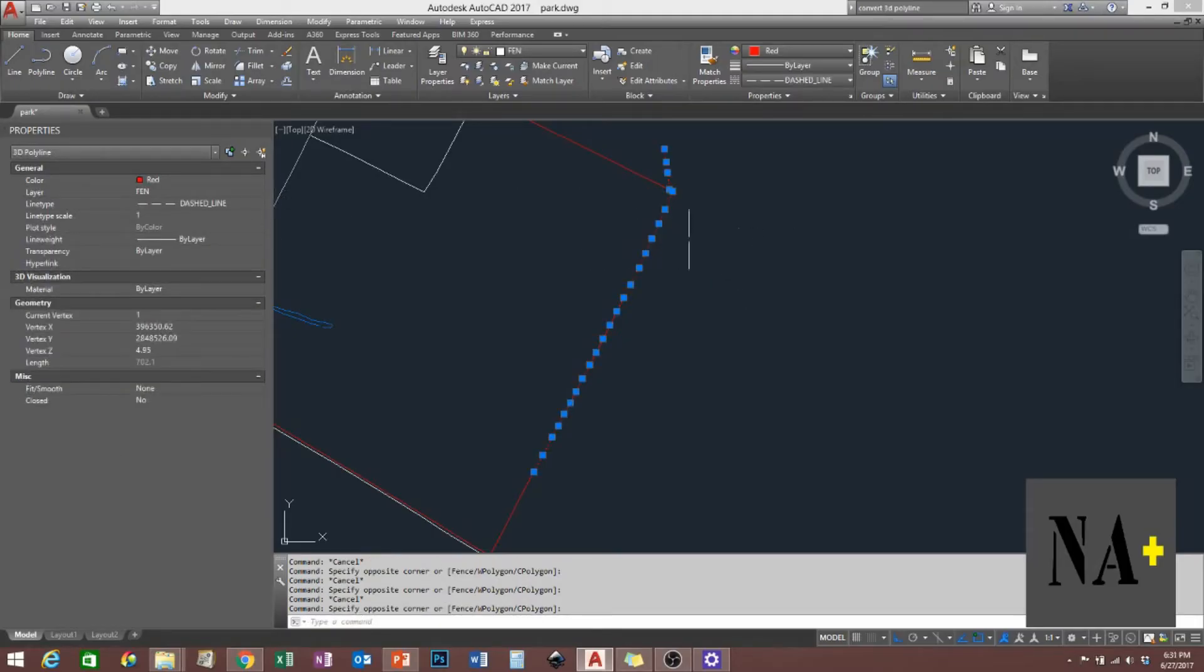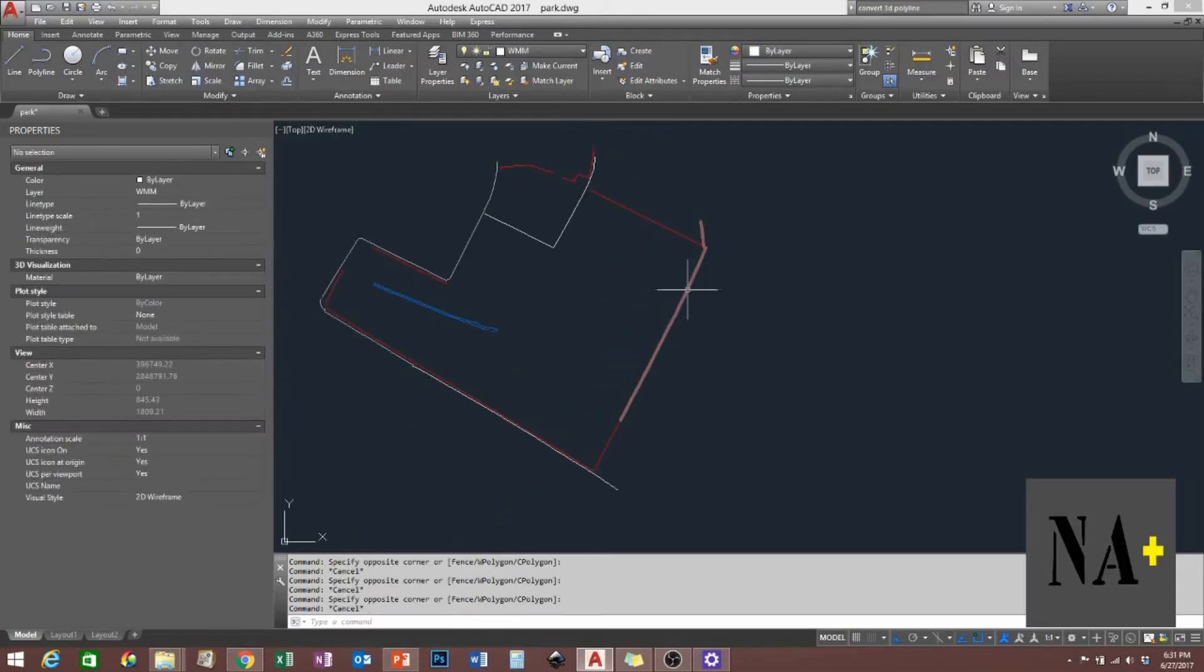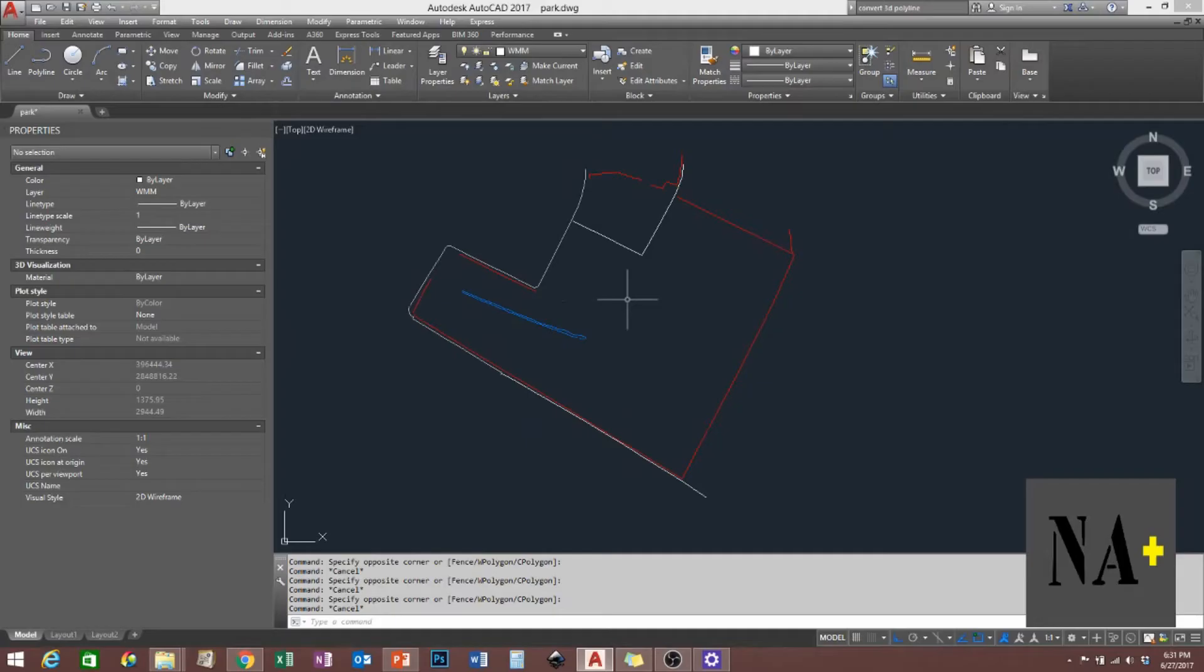So first we have to flatten. Just type flatten.